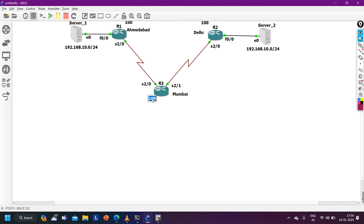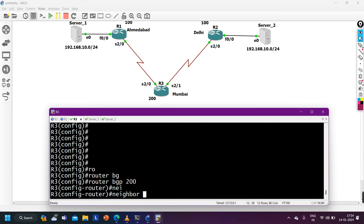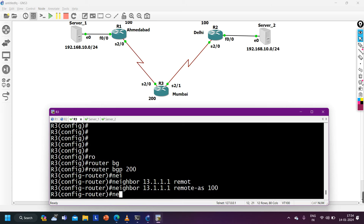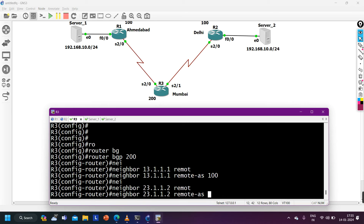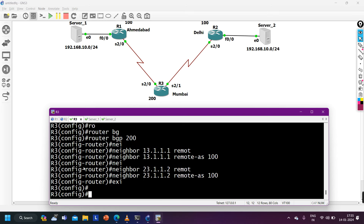Since we have eBGP neighborship with AS 200, best path selection will be based on oldest path. Configuring BGP on Router 3: router bgp 200, neighbor 13.1.1.1 remote-as 100, neighbor 23.1.1.2 remote-as 100. BGP configuration on Router 3 is done.